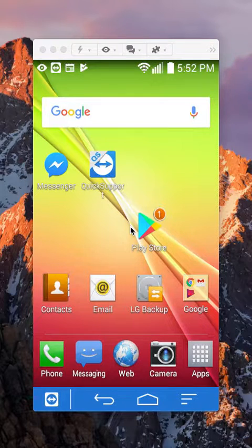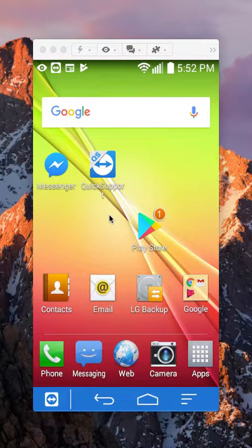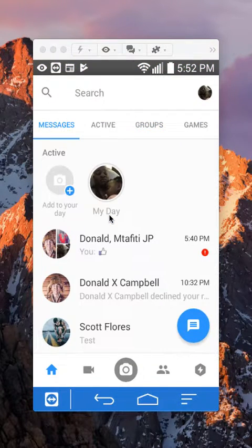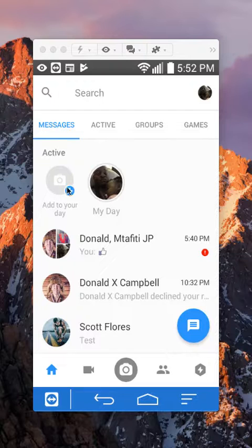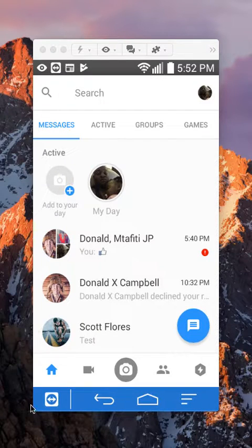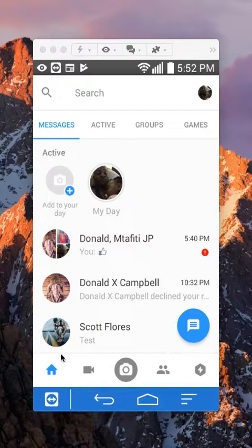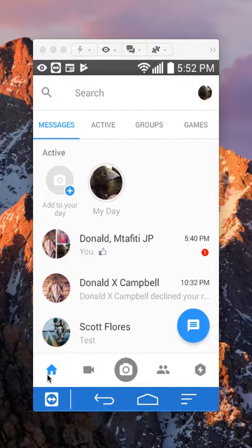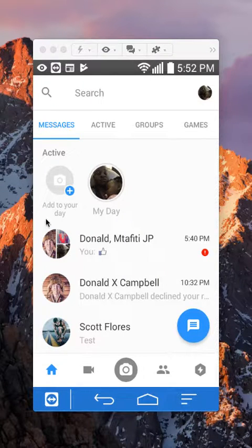First, open up the Messenger app. Once you have it open, it's usually on the home page. If you look over here on the bottom left corner, you should start off on the home page.